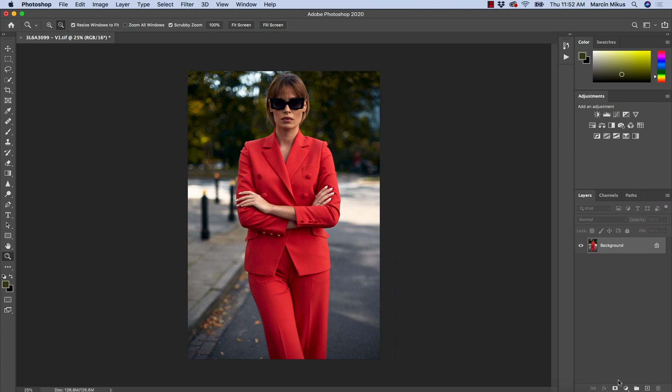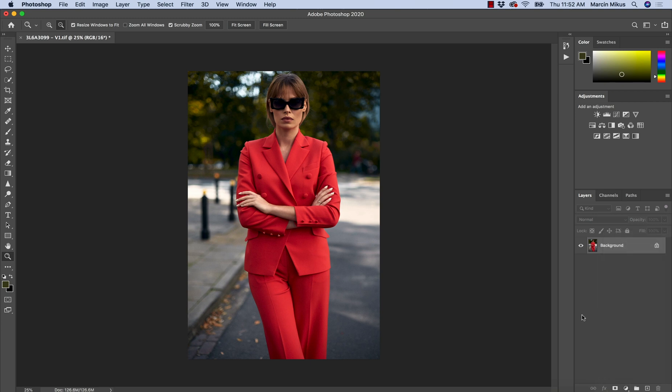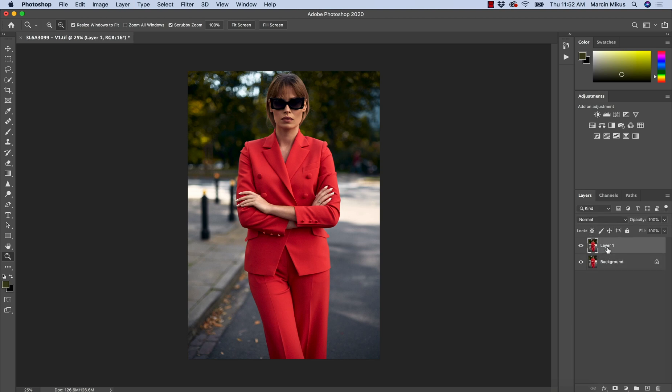So we are not going to use any adjustment layers like black and white or any saturation adjustment layers, but I'm going to work with Camera Raw filter. And to work non-destructively, we have to duplicate this background layer.